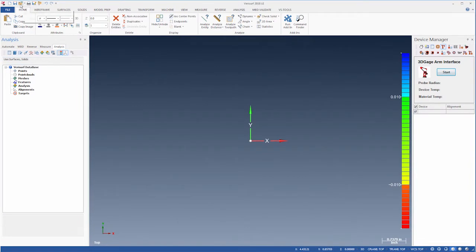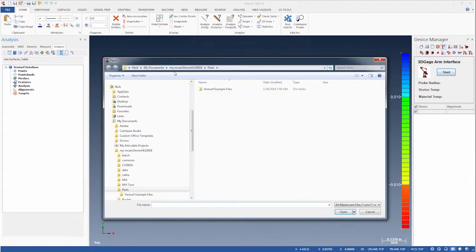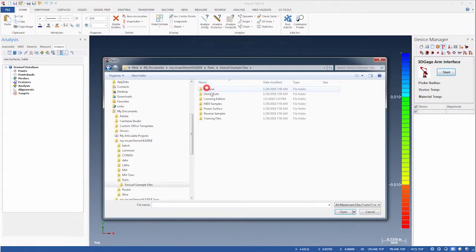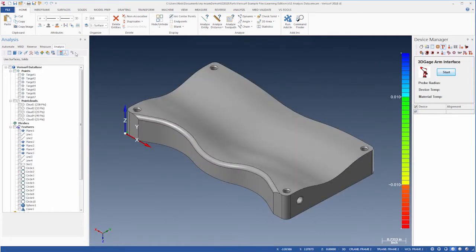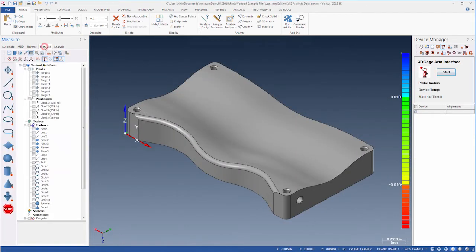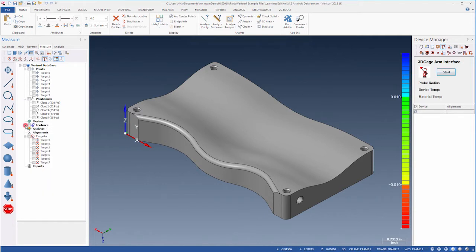We'll use the Open button, browse to the Learning Edition folder, and open the file VLE Analysis Data. We'll then select the measure manager, collapse the features, and display the points and targets.